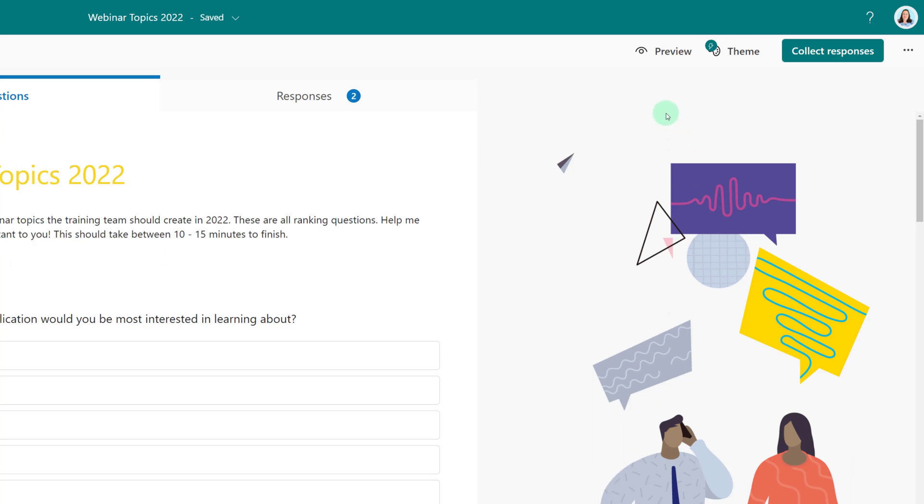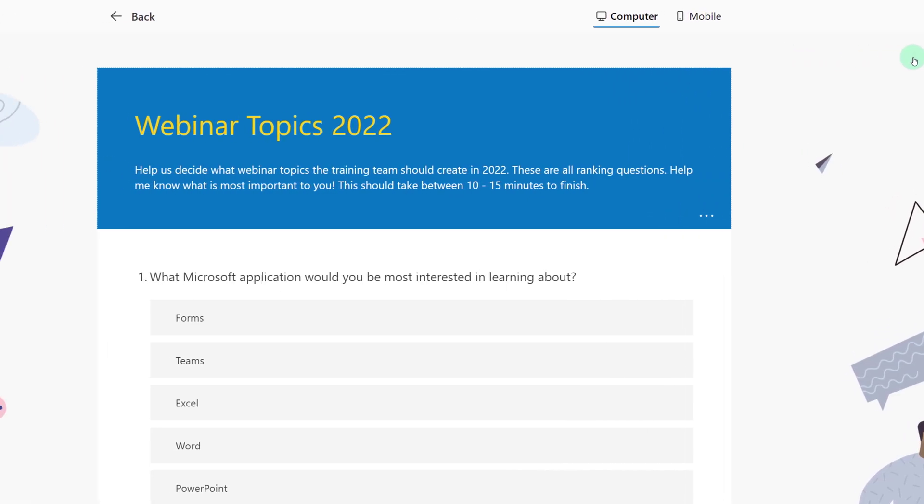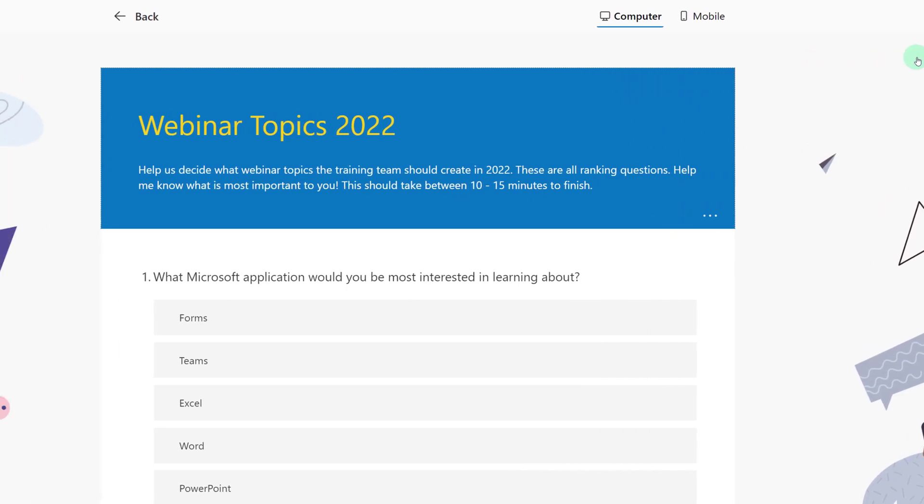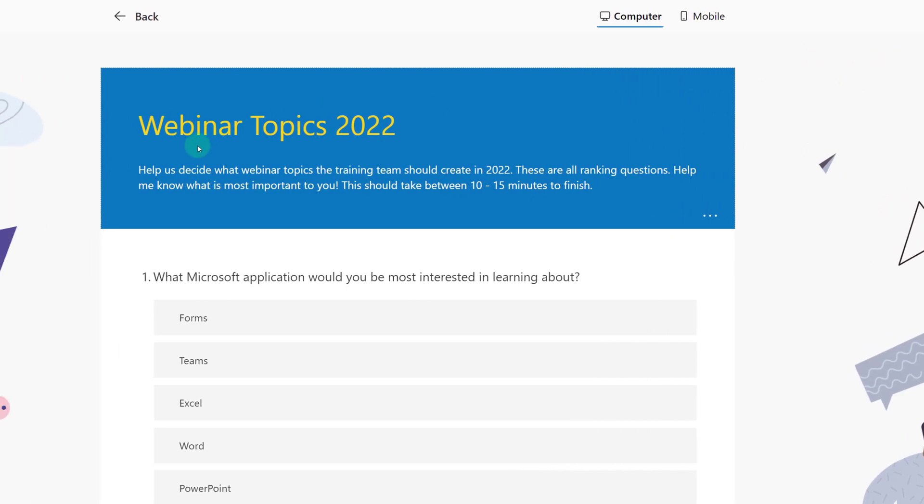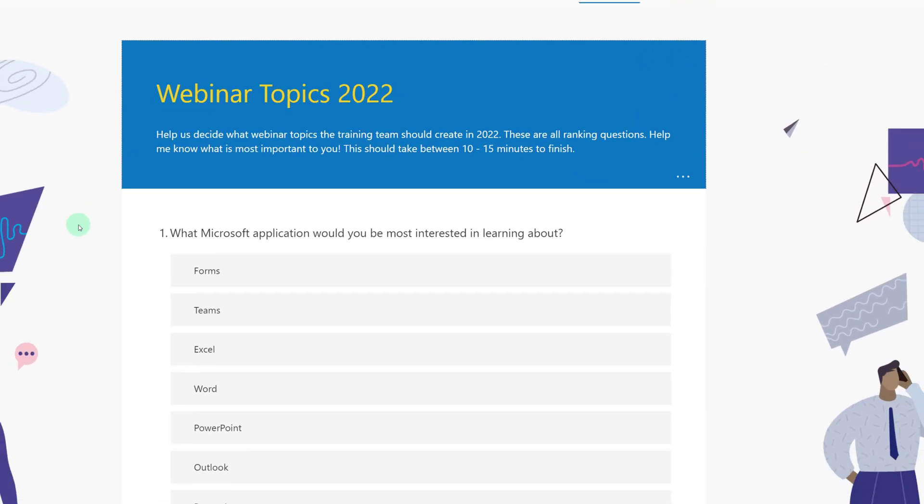Right next to theme is the preview button so that we can take a look at what the form is going to look like to the people we send it to and give it a trial run and answer the questions ourselves.